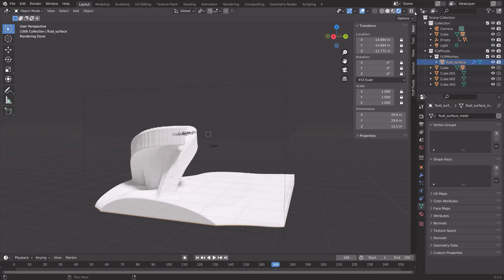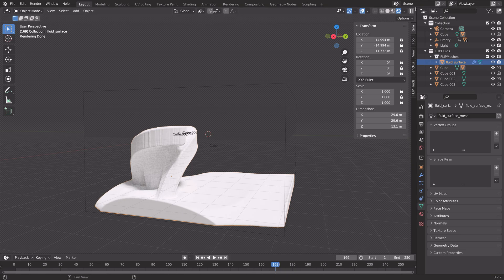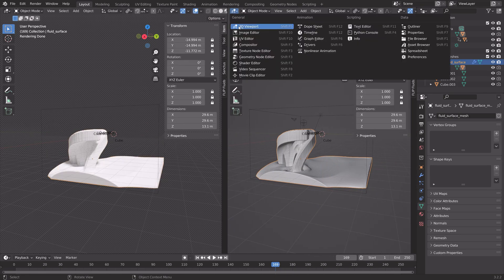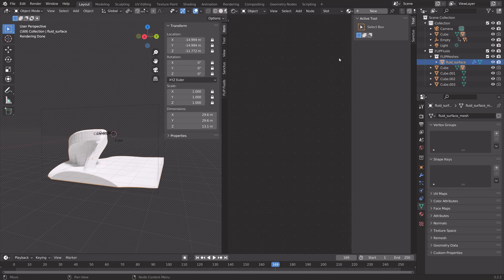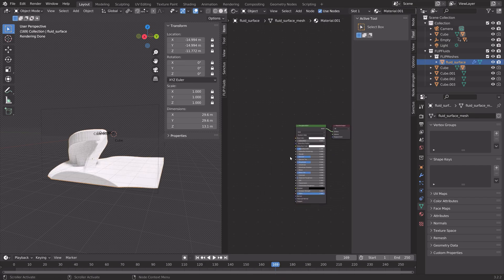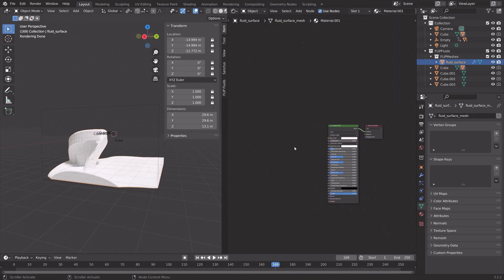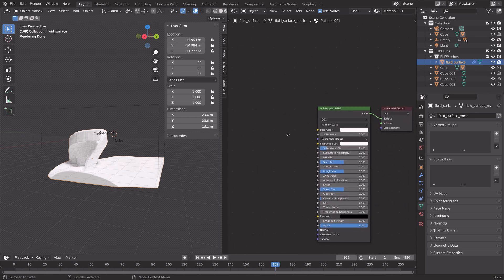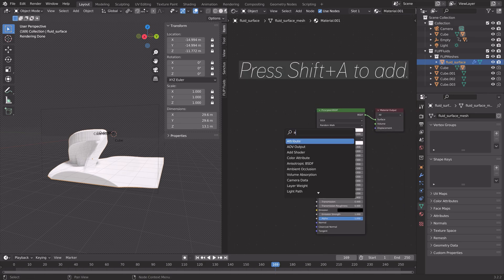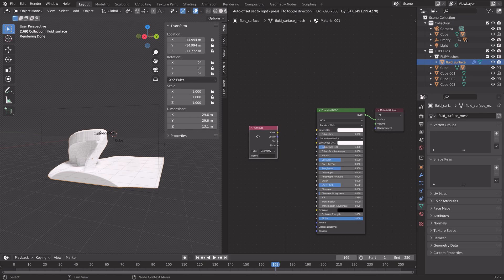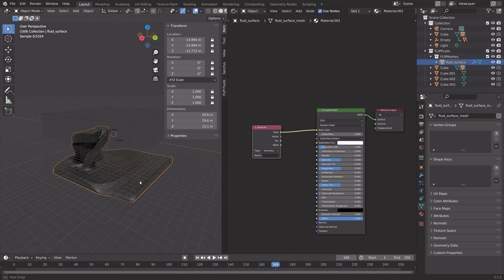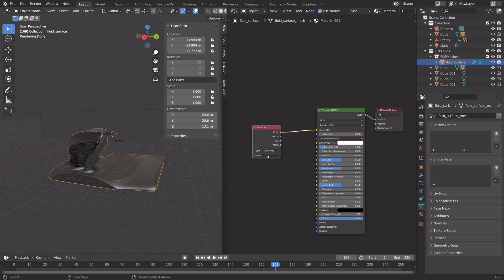We can drag the top right corner of the window to create a new window. Then create a new material for the paint in the shader editor. We just need to add one node. Press Shift A and then add the attribute node. Then connect color to color.